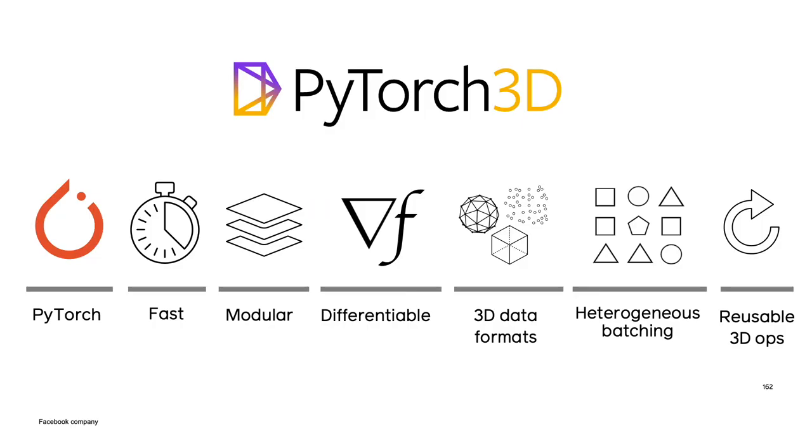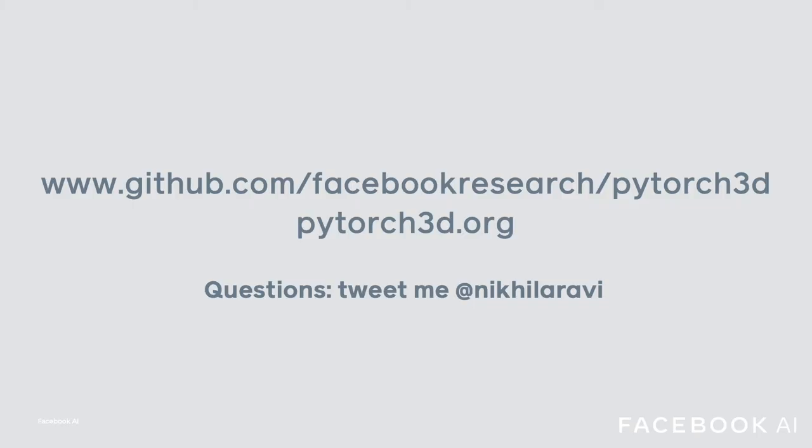To conclude, PyTorch 3D is a fast, modular, and differentiable library for 3D deep learning, with many common 3D operators, differentiable rendering, and heterogeneous batching support. We hope you find PyTorch 3D useful for your research, and you can find the code on GitHub, and access the tutorials and documentation on the PyTorch3D.org website. If you have any questions, feel free to find me on Twitter, and thanks for tuning in.